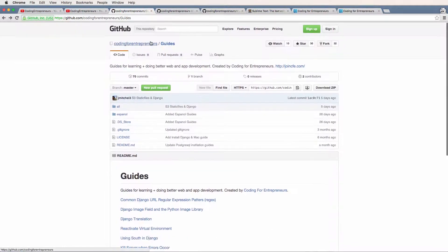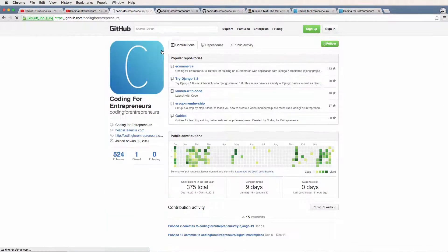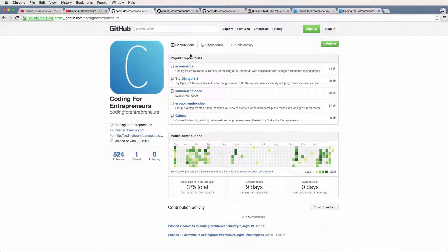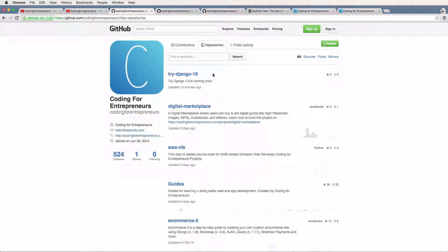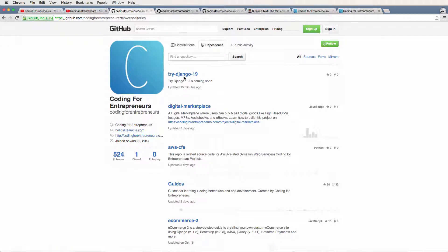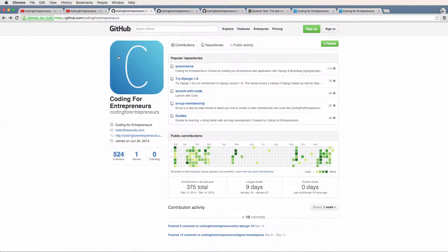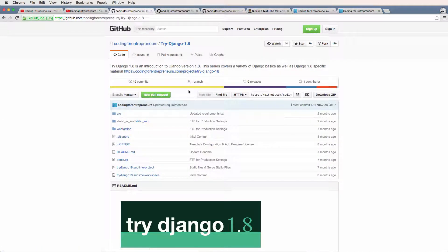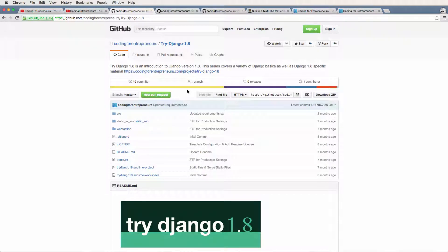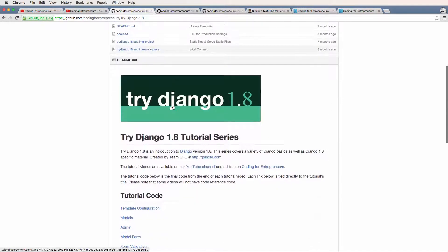Another important thing about GitHub - this is where all our source code will live. The code we write in the videos will be available for free, all open source on our GitHub account under the repository Try Django 1.9. You'll also see Try Django 1.8. After you finish 1.9, I definitely recommend checking out Try Django 1.8 because it covers different things about Django. There will be slight differences in the versions, but for the most part it's basically the same.